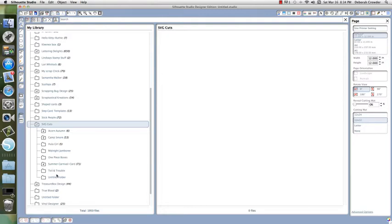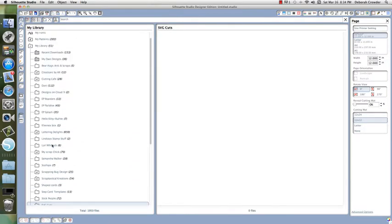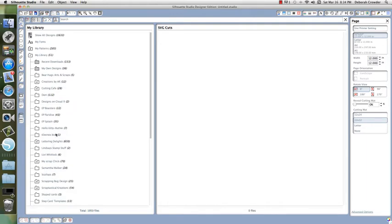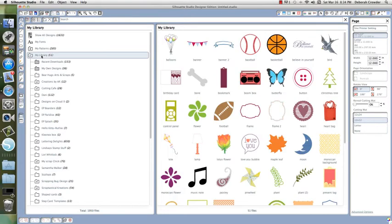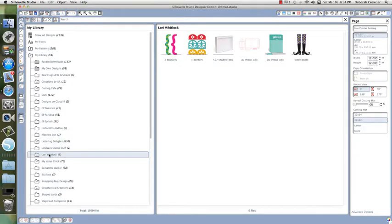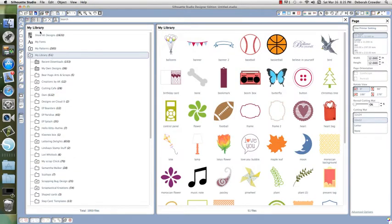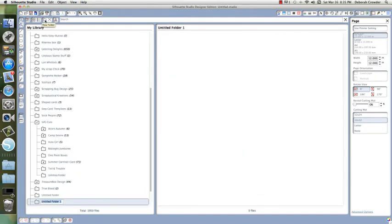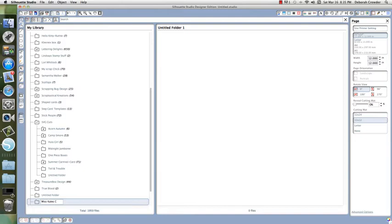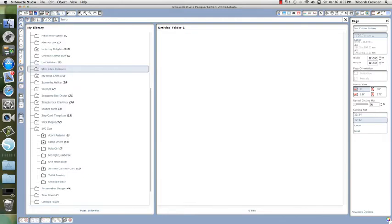We're going to create a new folder for Miss Kate's Cutables because I don't have that yet. Make sure you're clicked on My Library, because if you're clicked on another folder, your new folder would be a subfolder within that. Click on My Library, go to the file folder icon, and click it. It says 'untitled folder'—I'm going to call it Miss Kate's Cutables and hit enter. It will alphabetize it, so it's up here in the M's.